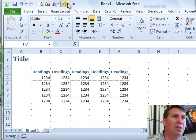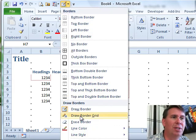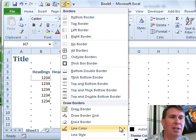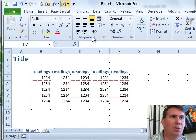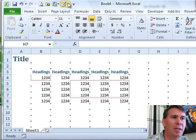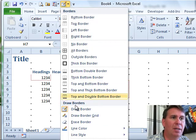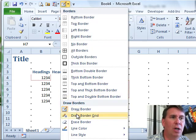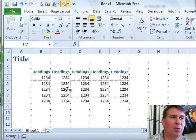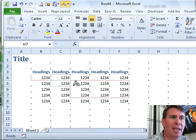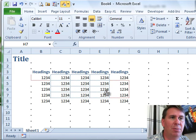I can also come in here. Let's change to a different line color. Choose blue and do Draw Border Grid. Now, Draw Border Grid is a great way to say, hey, I want the grid to appear from here to here.